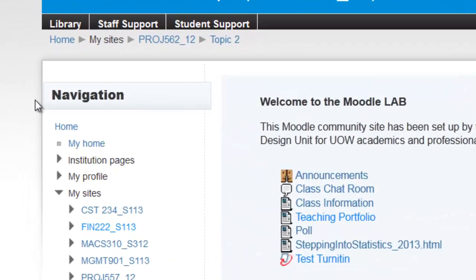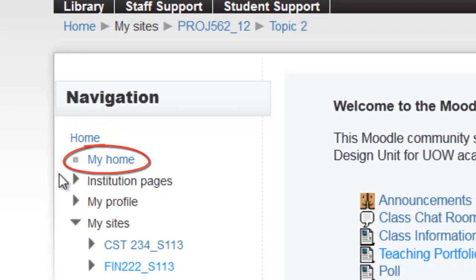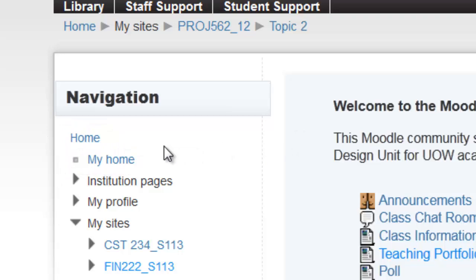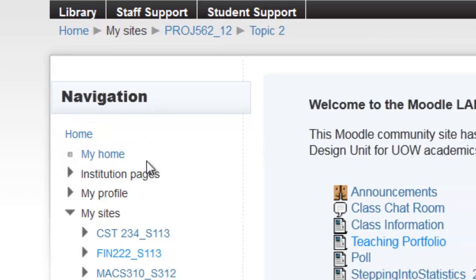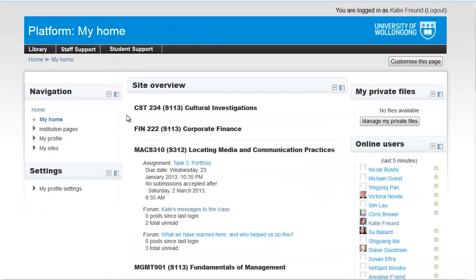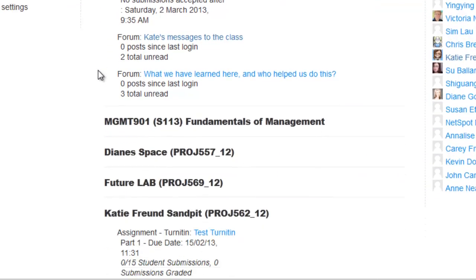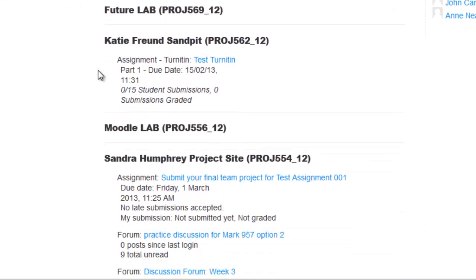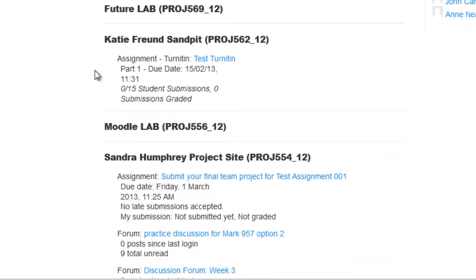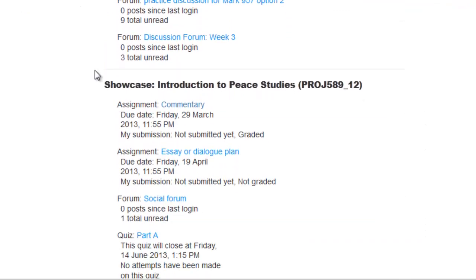It's important to know the difference between Home and My Home. While Home lists all of your subject sites in Moodle, My Home shows what's coming up in all of your subjects, including what's happening in the forums, the due dates of assessments, and so on. So it's really useful to check this page frequently.